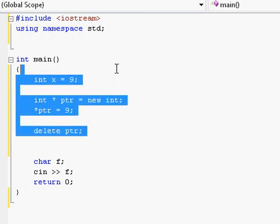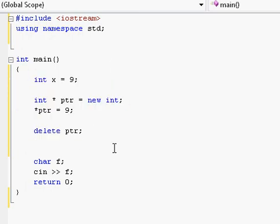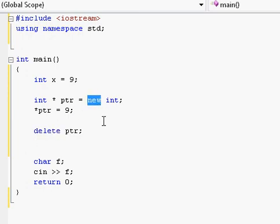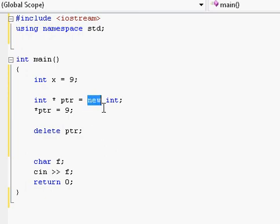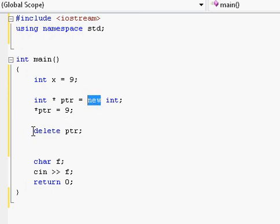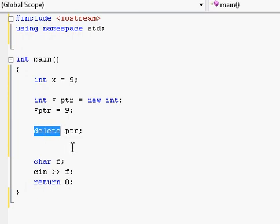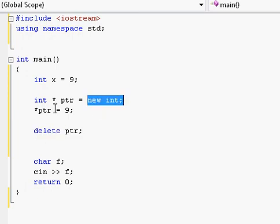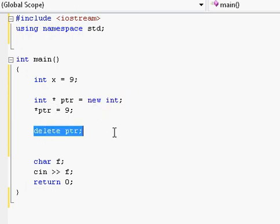You must get used to deleting everything that you allocate with new. Every single time you have the new keyword in your program, you should make sure that this new is matched up by a corresponding delete command. If I allocated, I delete.